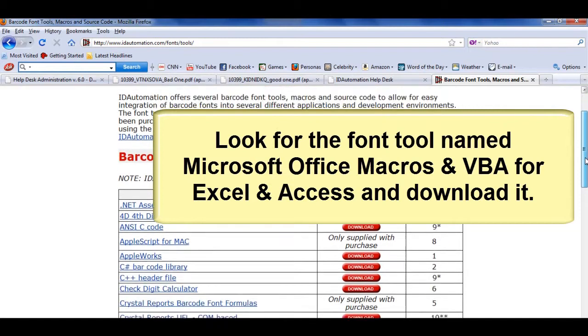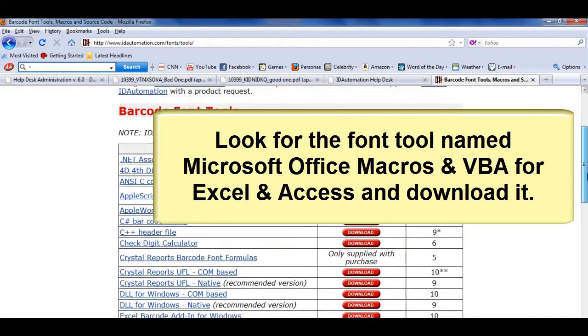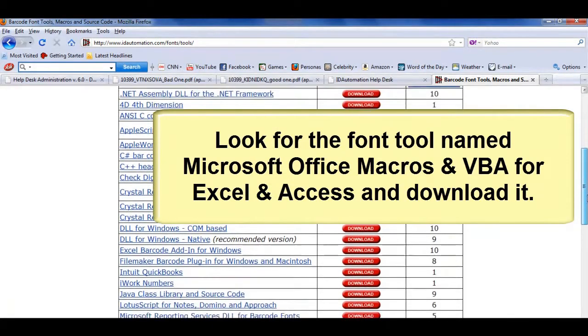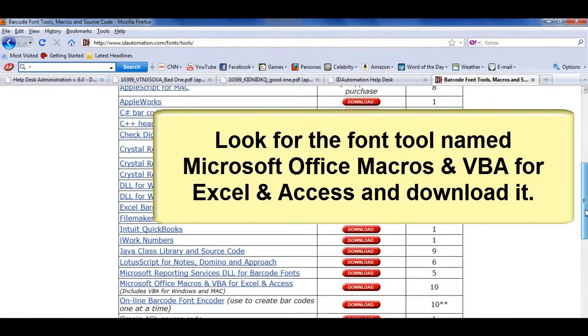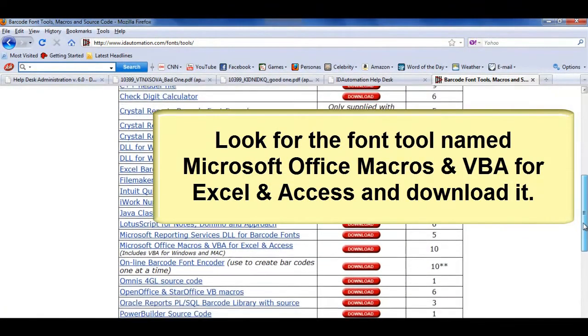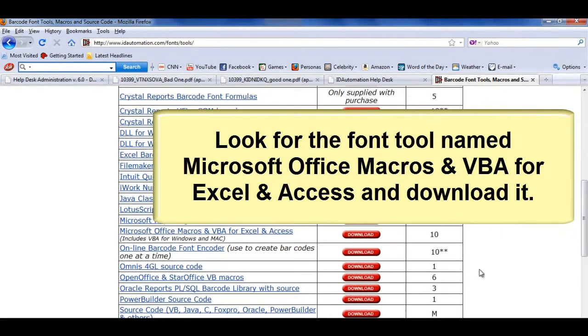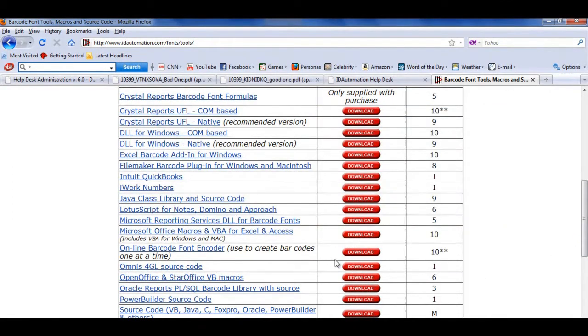Look for the font tool named Microsoft Office Macros and VBA for Excel and Access and download it. We will need to import this tool into Access.